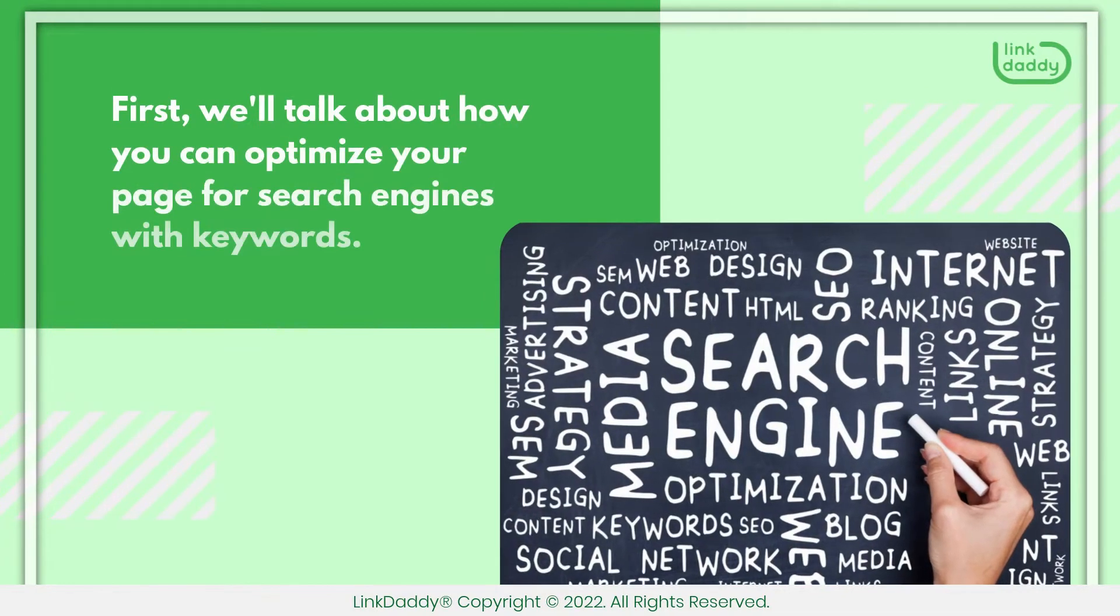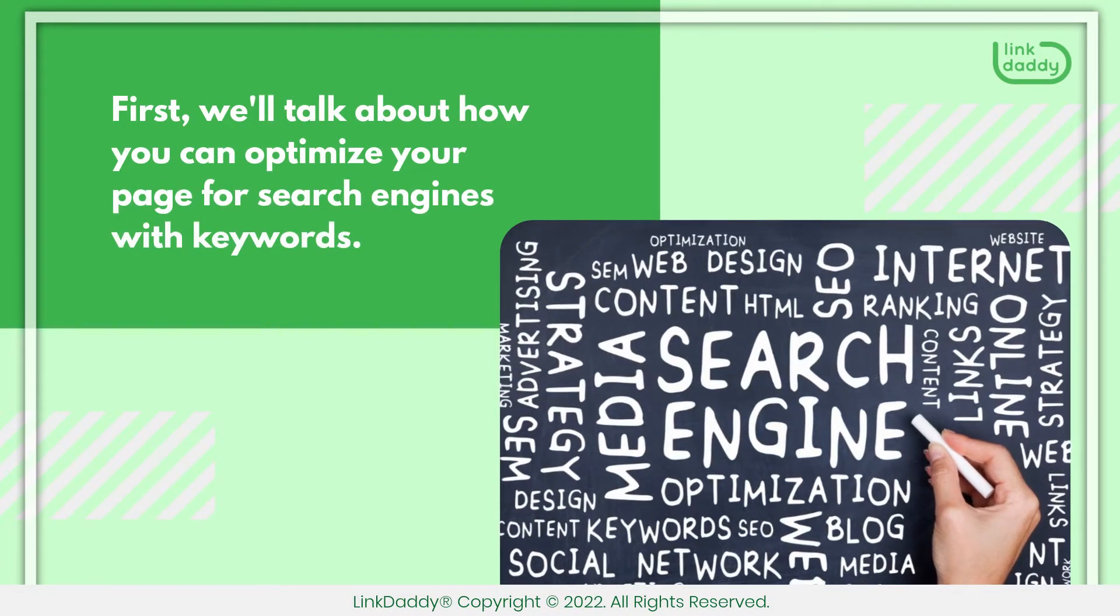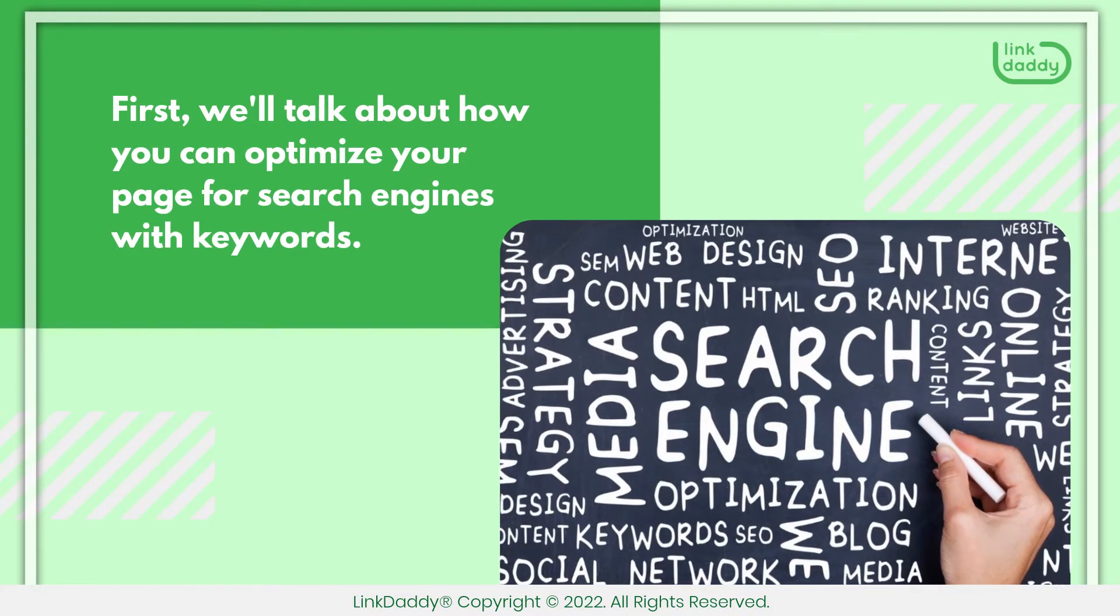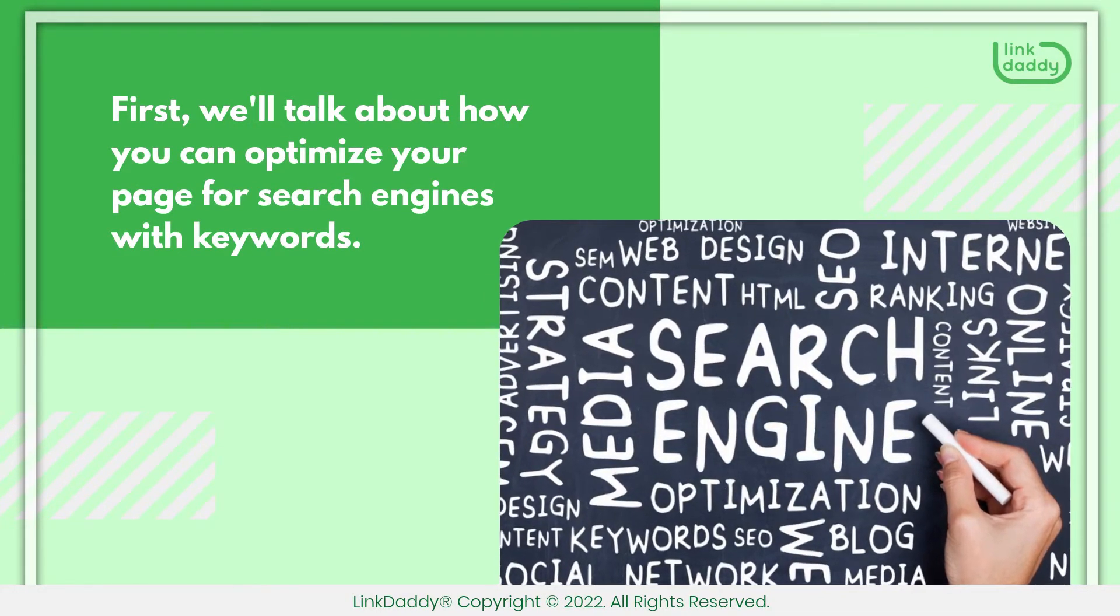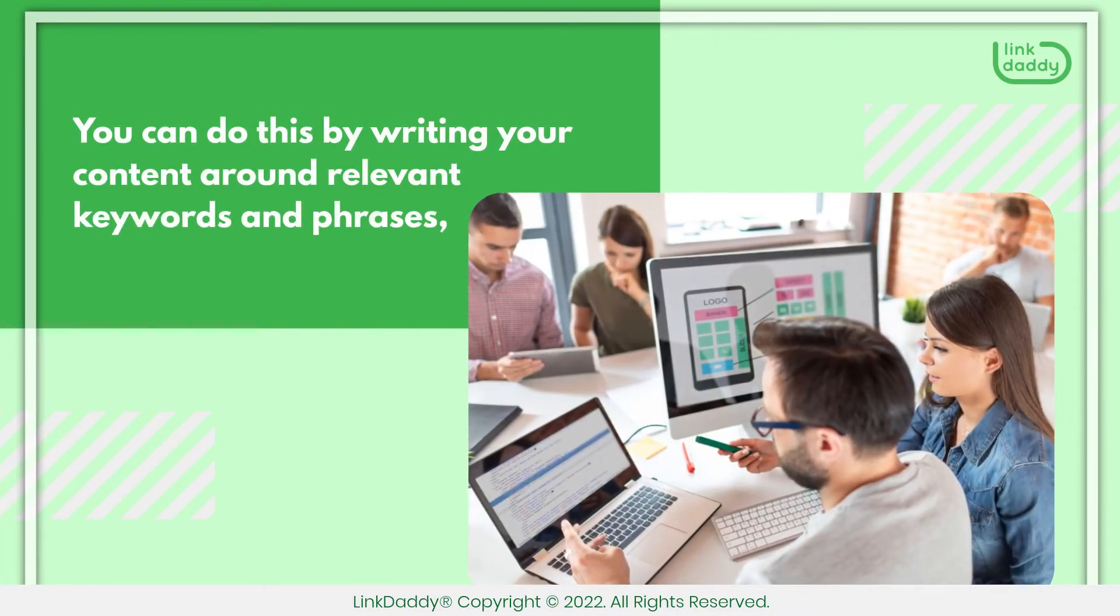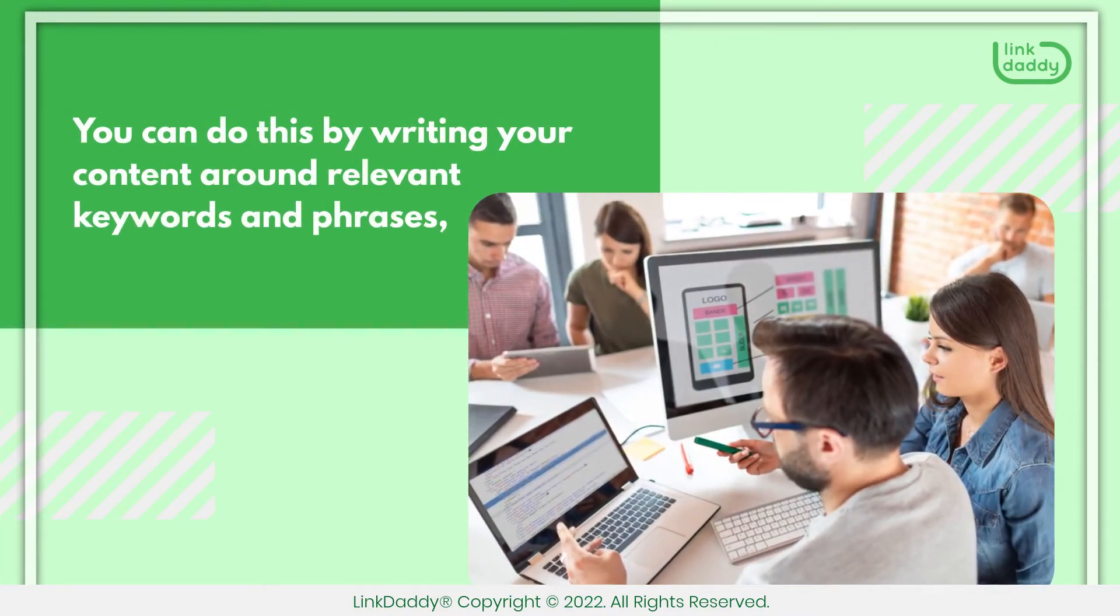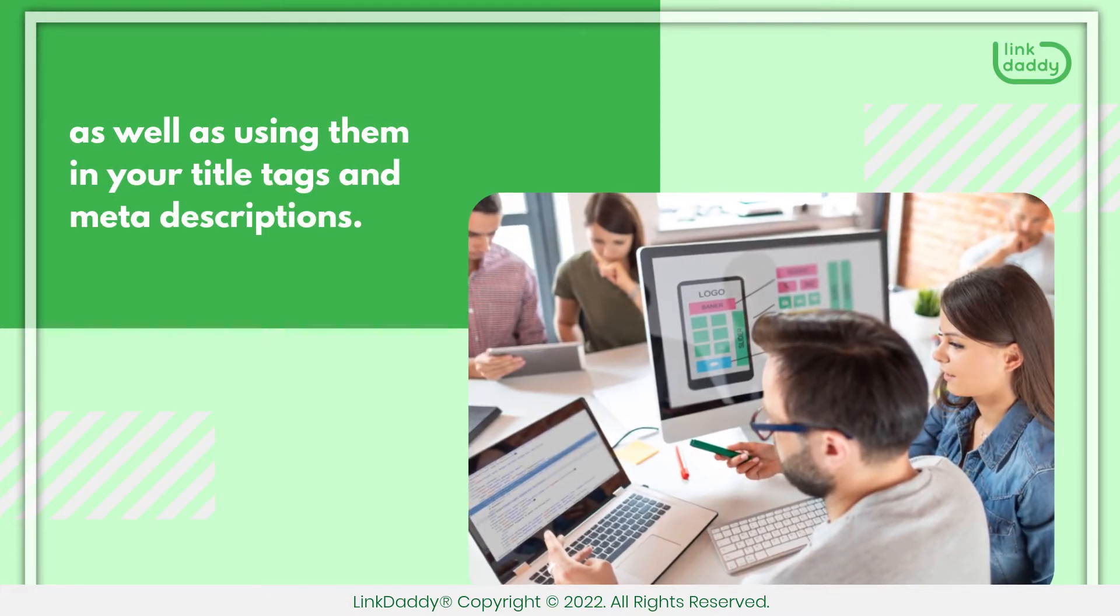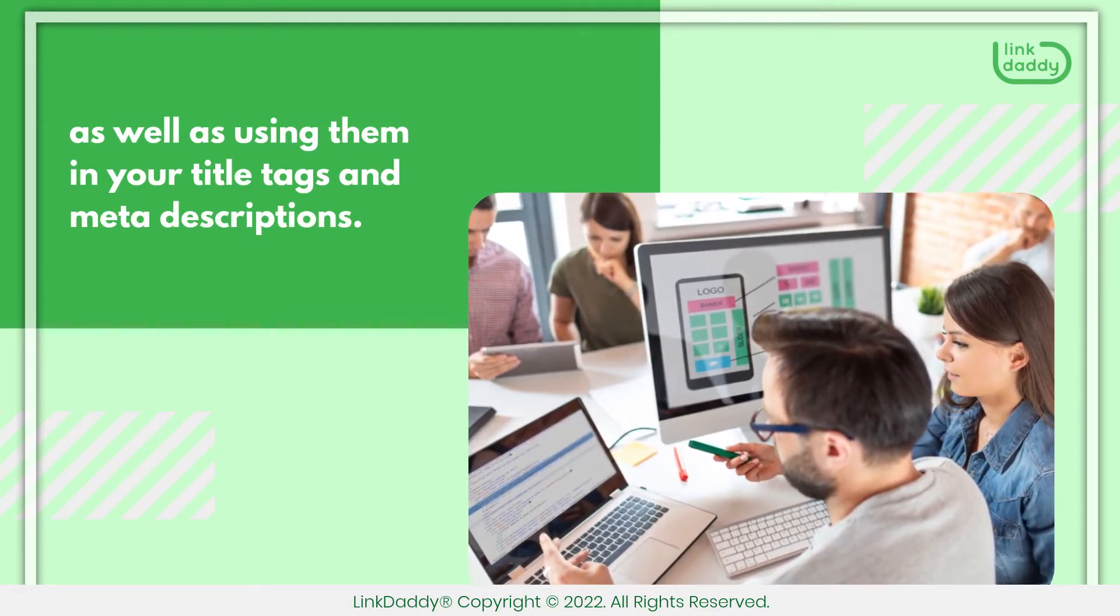First, we'll talk about how you can optimize your page for search engines with keywords. You can do this by writing your content around relevant keywords and phrases, as well as using them in your title tags and meta descriptions.